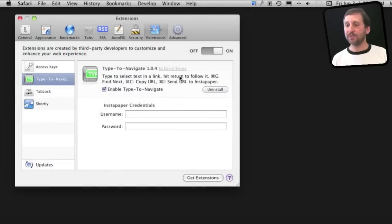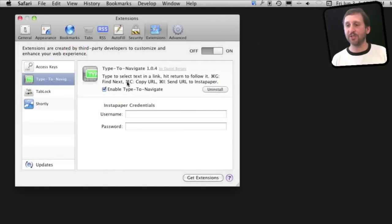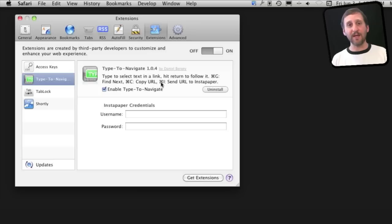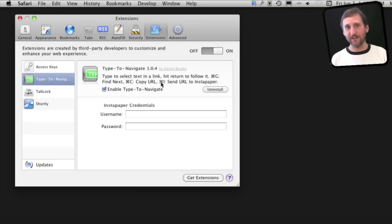So you see here, in addition to Return to jump to the link, I can use Command G to jump to the next link on the page, Command C to copy, and Command I to send it to Instapaper if I use it.